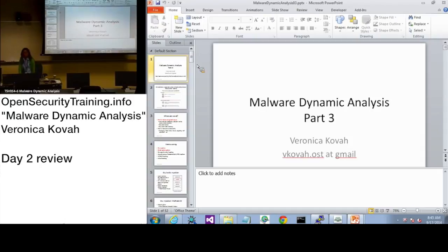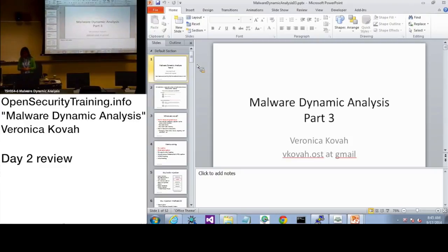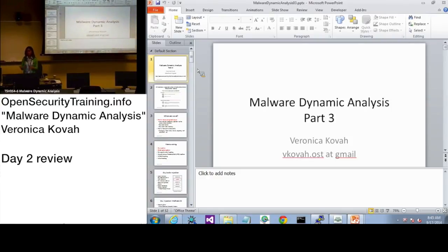Yesterday we looked at the maneuvering technique — basically how malware positions itself to access critical data. I want to differentiate this: have you heard of lateral movement? The concept is different from maneuvering as I defined it. Lateral movement is when you compromise one machine and then try to move to another machine. That's more what lateral movement means.